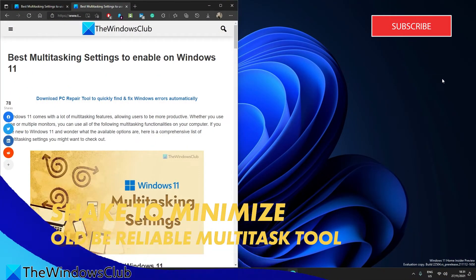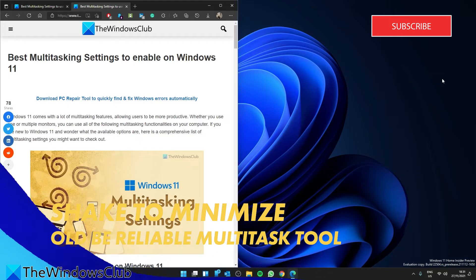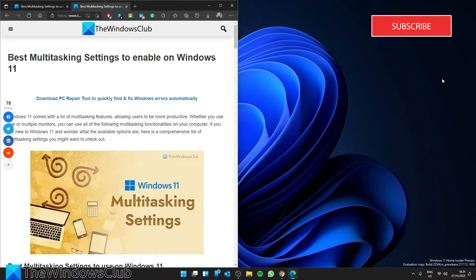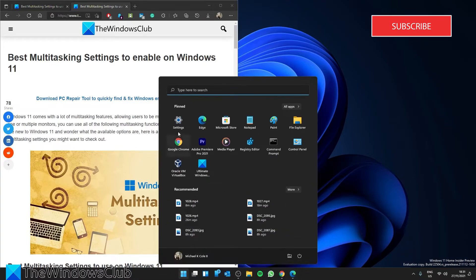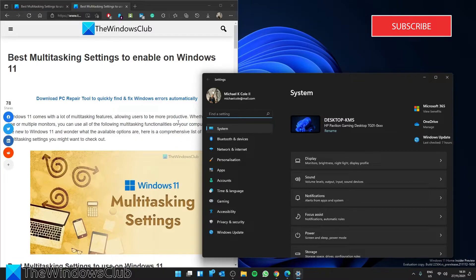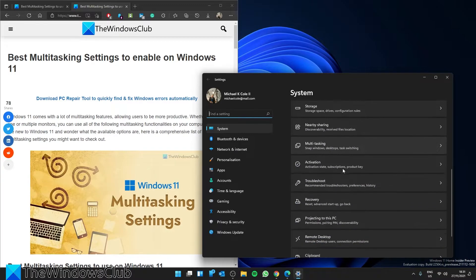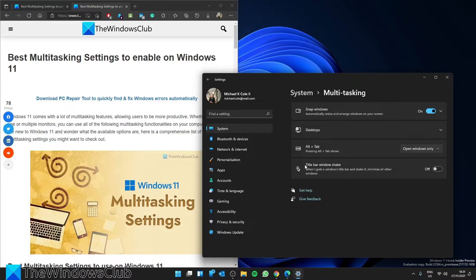Shake to minimize. It's a pretty old feature, but Windows 11 disables it by default. However, if you want to enable the Shake to minimize functionality on Windows 11, you'll open Settings. Make sure you're in the System tab, then go to Multitasking. You'll see Title Bar Window Shake — it's set to off by default. If you want to activate it, just click on it. After that, if you click on an app's title bar and shake it, all of the other windows will be minimized.